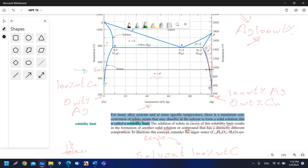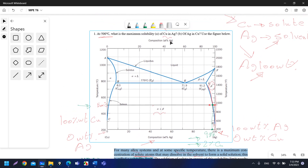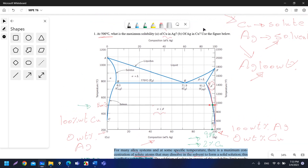At that point, reading the value on the x-axis corresponds to approximately 98 weight percentage for Ag, or 2 weight percentage for Cu. So the solubility limit for part A is 98% Ag and 2% Cu.